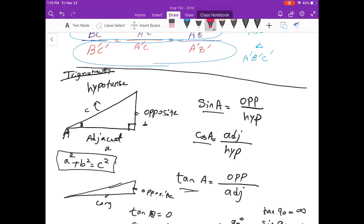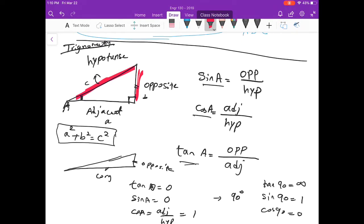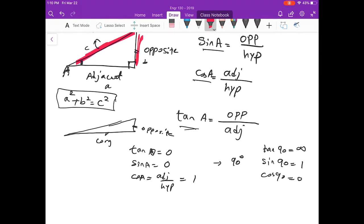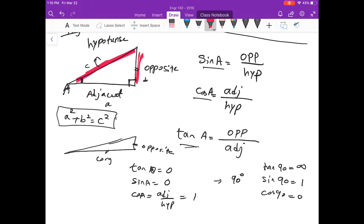Sine relates the opposite side to the hypotenuse. If the angle becomes very small, the opposite becomes very small and the hypotenuse becomes large. Cosine of A is the ratio of adjacent to hypotenuse, and tangent relates opposite to adjacent. In a very narrow triangle, both sine and tangent become very small — almost zero — because the opposite, which appears in the numerator of both, goes to zero.